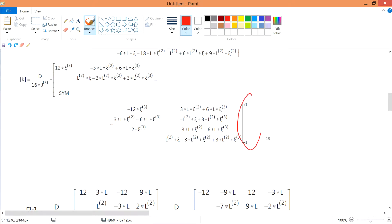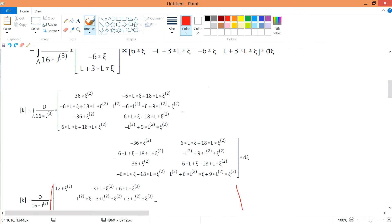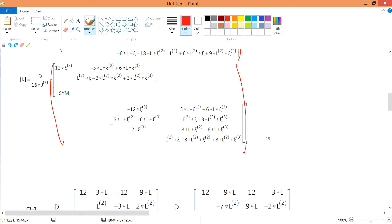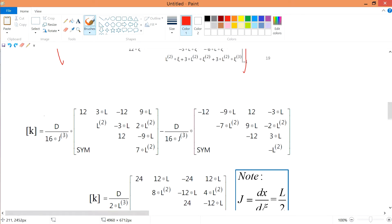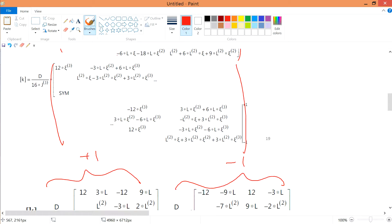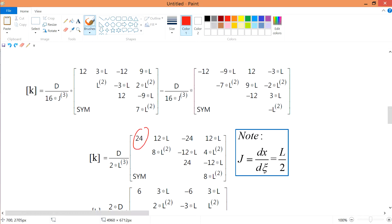After forming the big matrix from the dyadic product, we integrate from -1 to +1. We substitute c = +1 to get one section of the matrix, and c = -1 to get the other, then subtract. For example: 12 minus (-12) = 24, and 3l minus (-9l) gives 12l, and so on. This gives us the full integrated matrix.